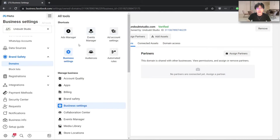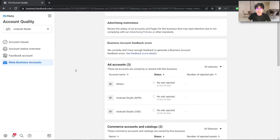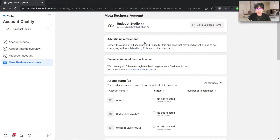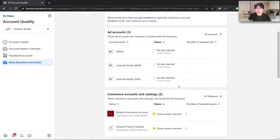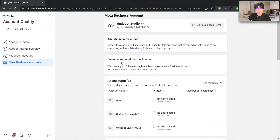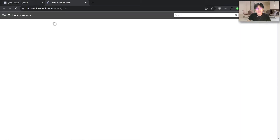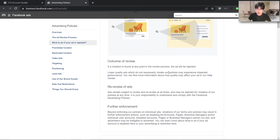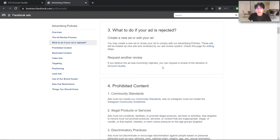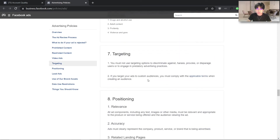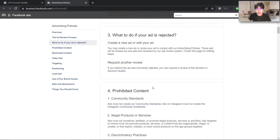Once you have done that, go into Account Quality. You can access it inside All Tools and click on Account Quality. Inside Account Quality, you are able to check all your advertising accounts and advertising restrictions — it will basically tell you why your Facebook ads account is disabled. It might be due to some reasons, or because you are not complying with Facebook's advertising policy. Facebook has a long list of different advertising policies that you need to understand. You can click on Advertising Policies to take a look at what kind of content is prohibited and what kind of content is restricted.